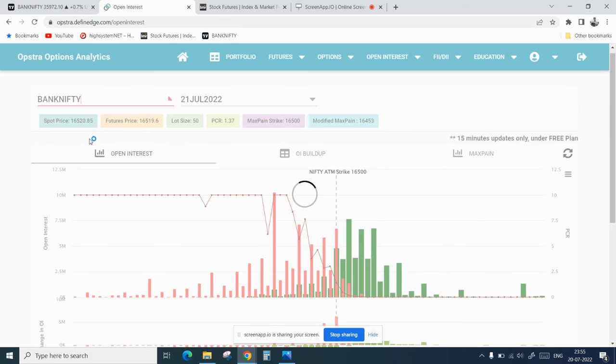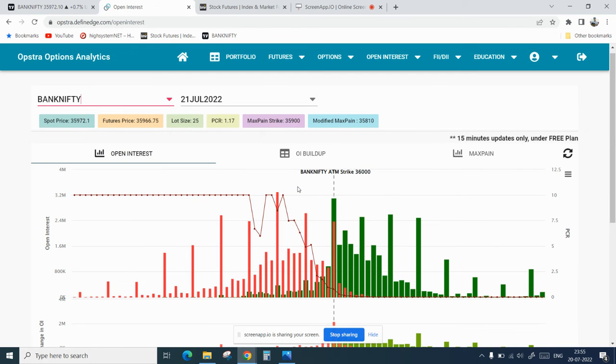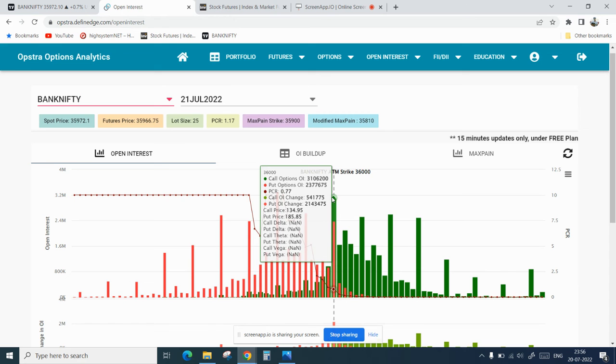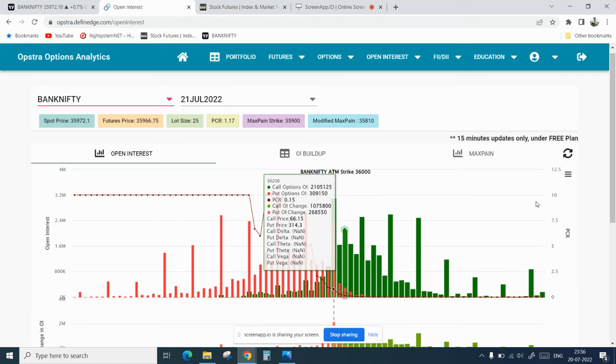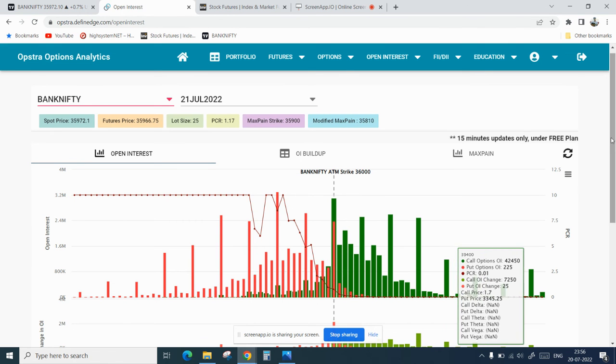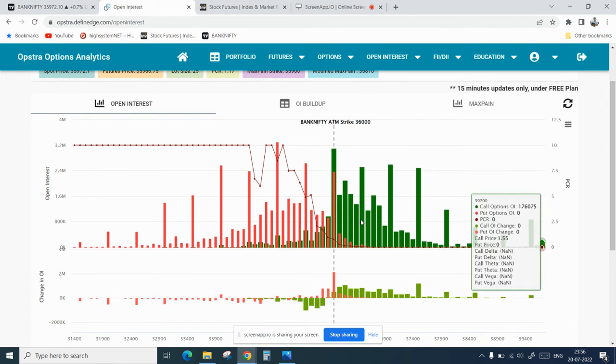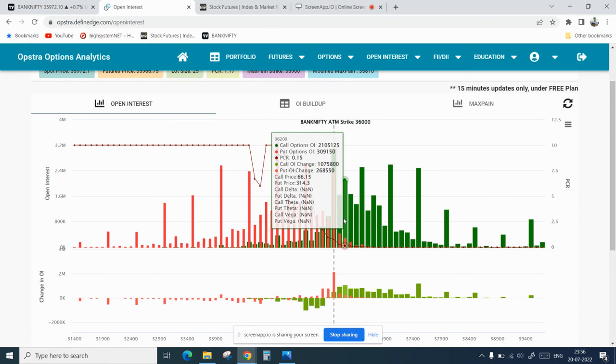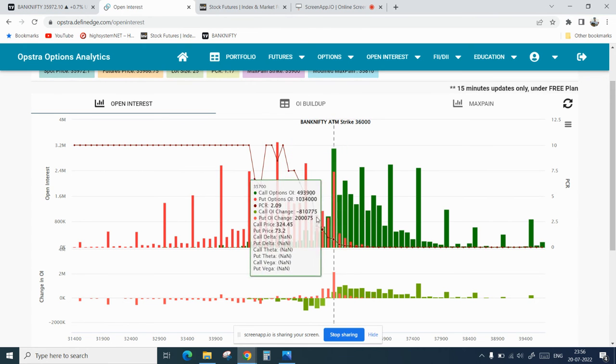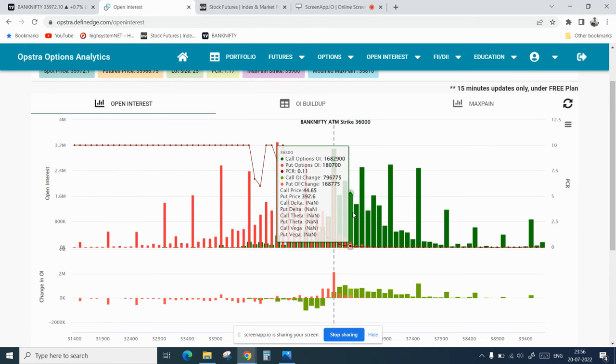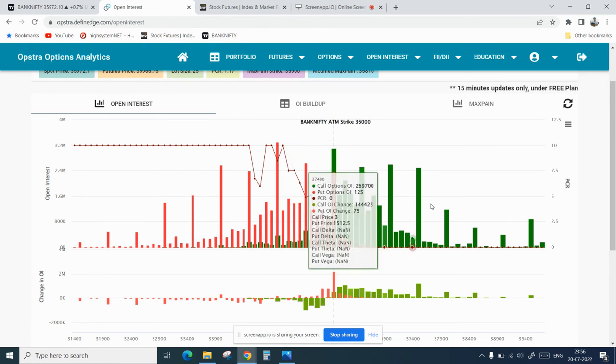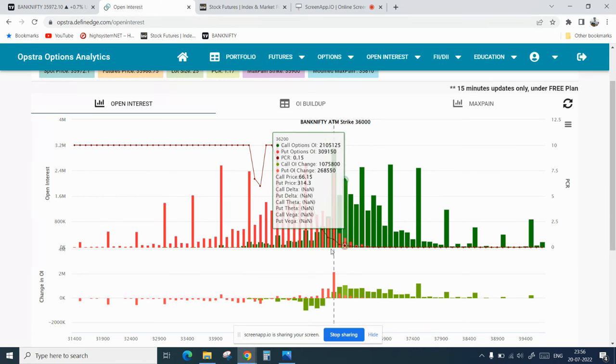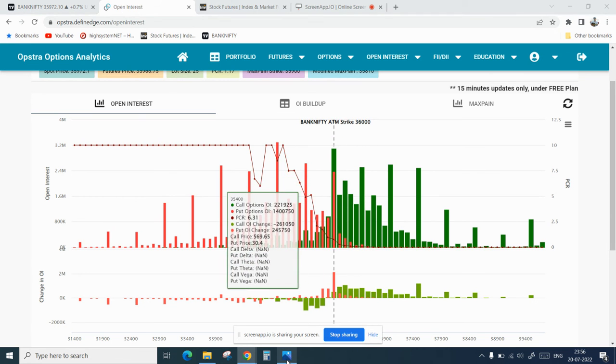Also today put writing have been added in 36,000. So tomorrow, if there is a major gap up or gap down, then we might see a trending day towards that side. That's all for now.